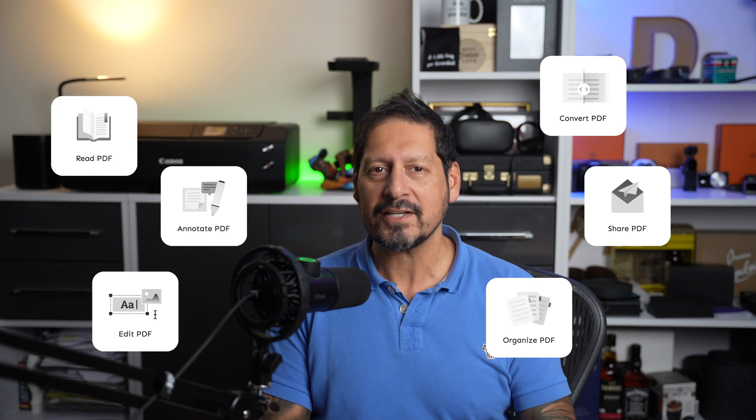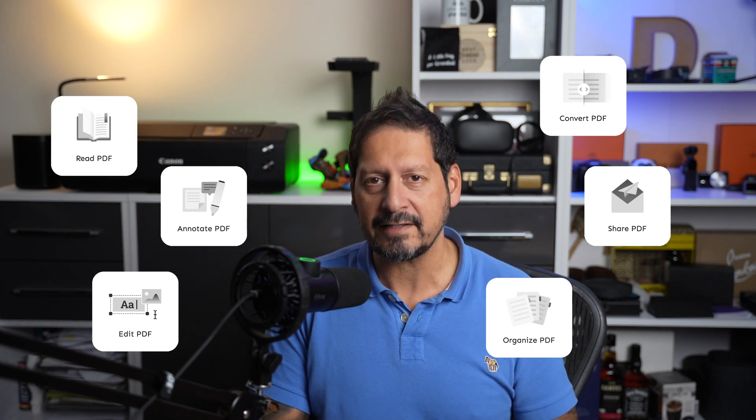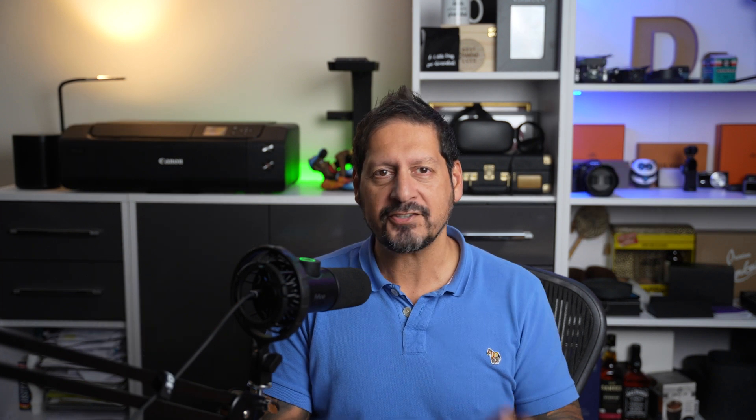Guys, if you need to read, annotate, edit, convert, sign, encrypt, or organize PDFs, then you need this. It's UPDF software from SuperAce.